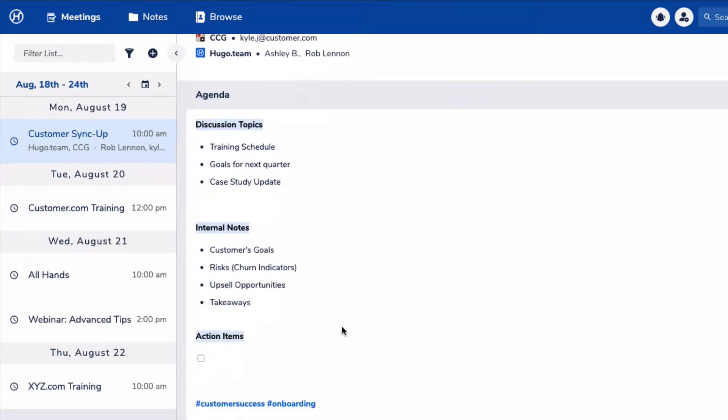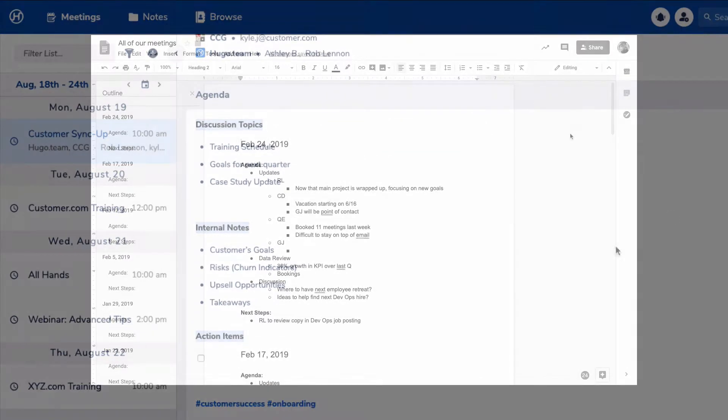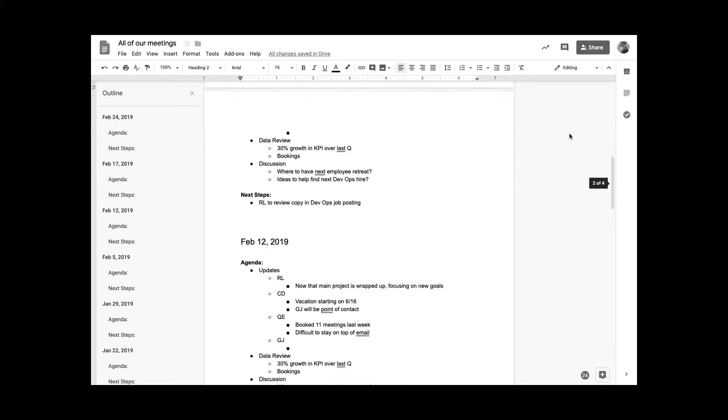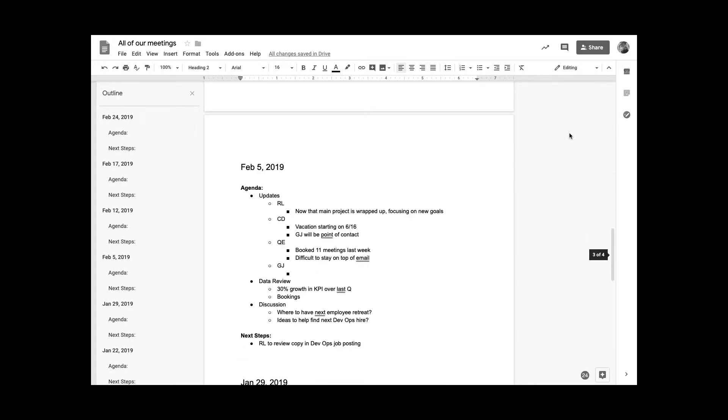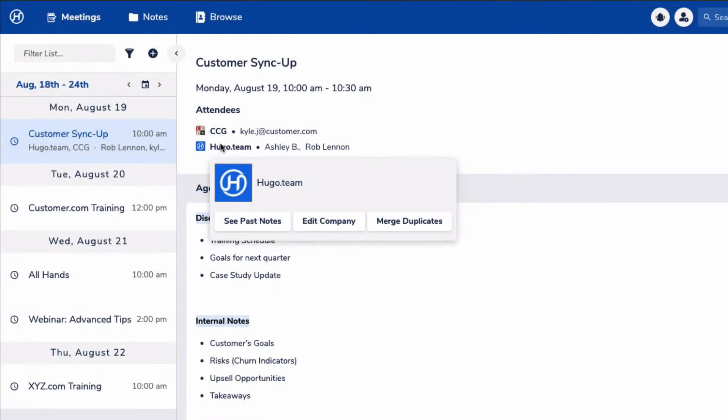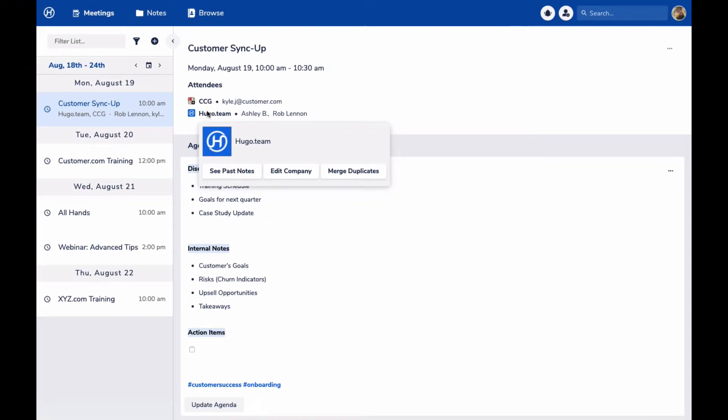If you've ever used something like Google Docs or Evernote for meeting notes, you may have had one long-running document or a folder structure to stay organized, and we don't have to do any of that now. Hugo's taking the initial steps in organizing all this information for us.